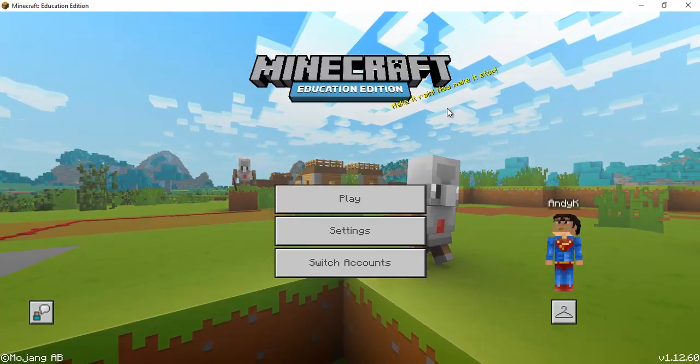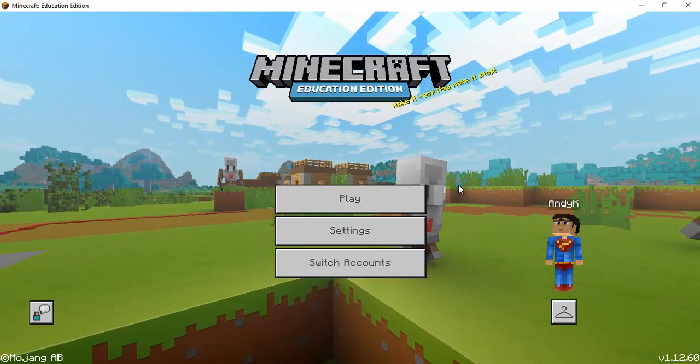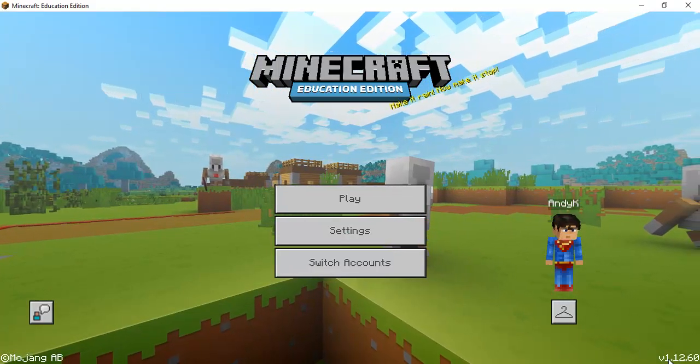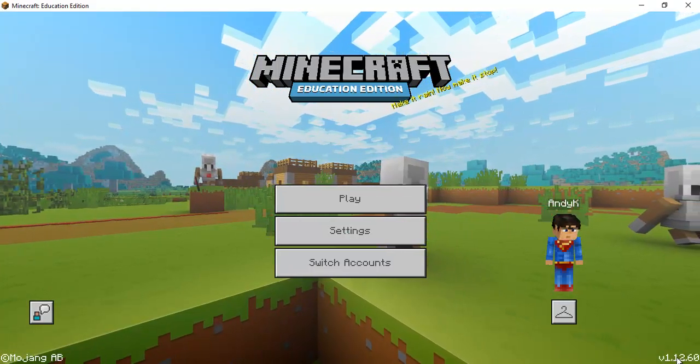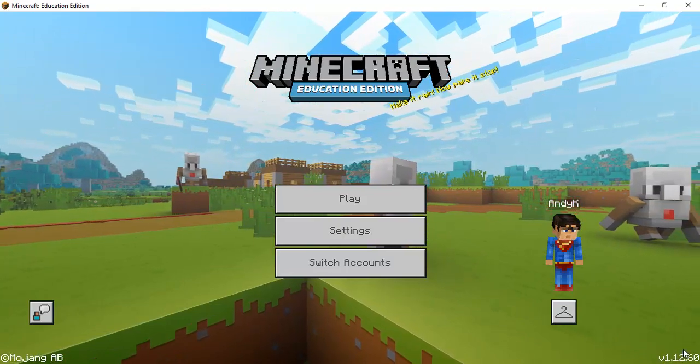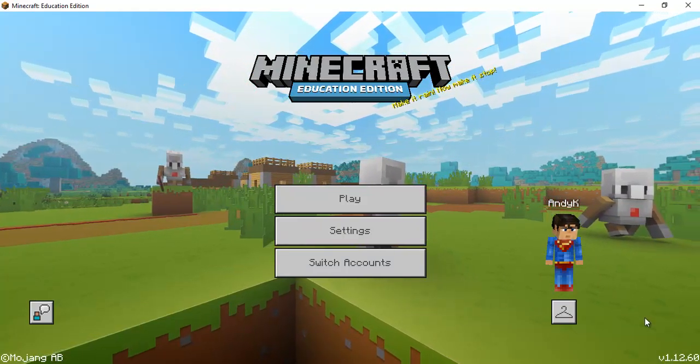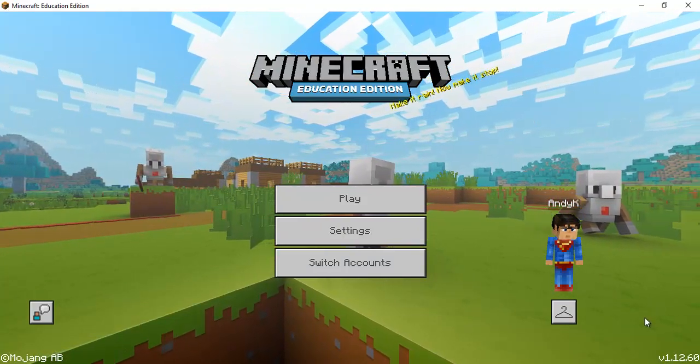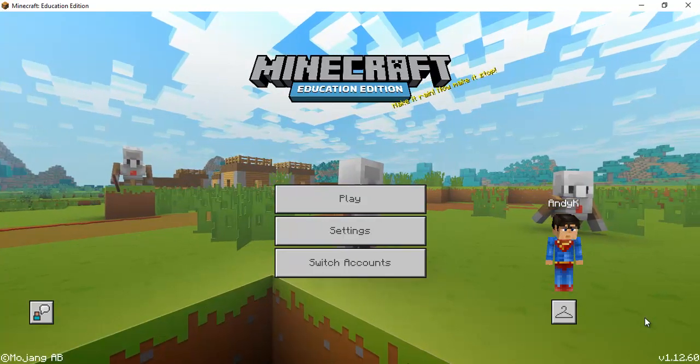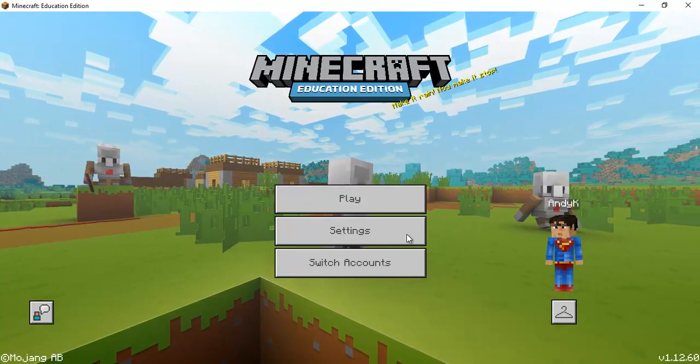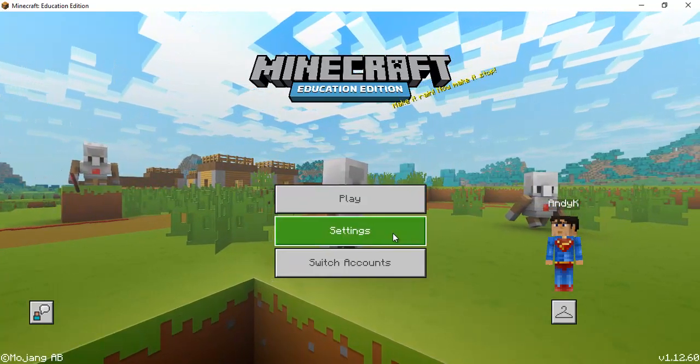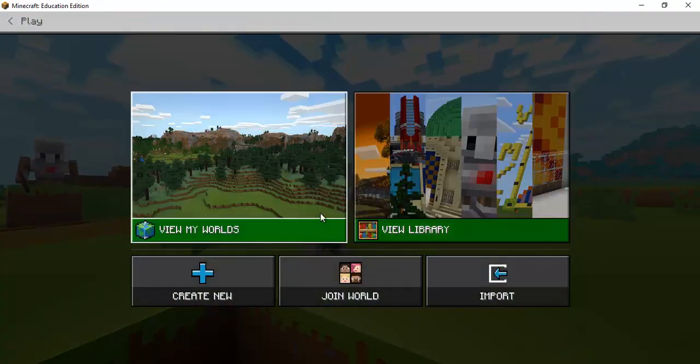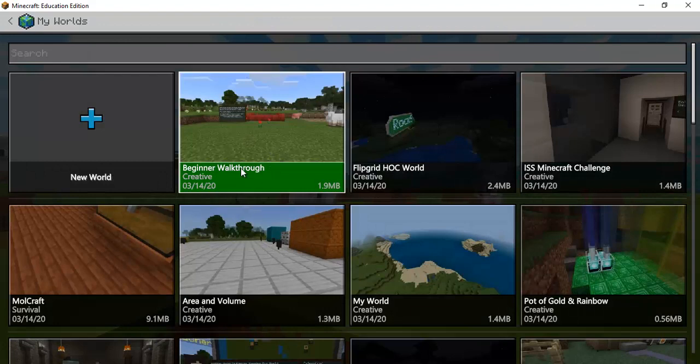However once you download and install Minecraft Ed you'll notice that you're on version 1.12.16 that's important when you are going to share and be in a multiplayer world and so I'll show you that a little bit later on.